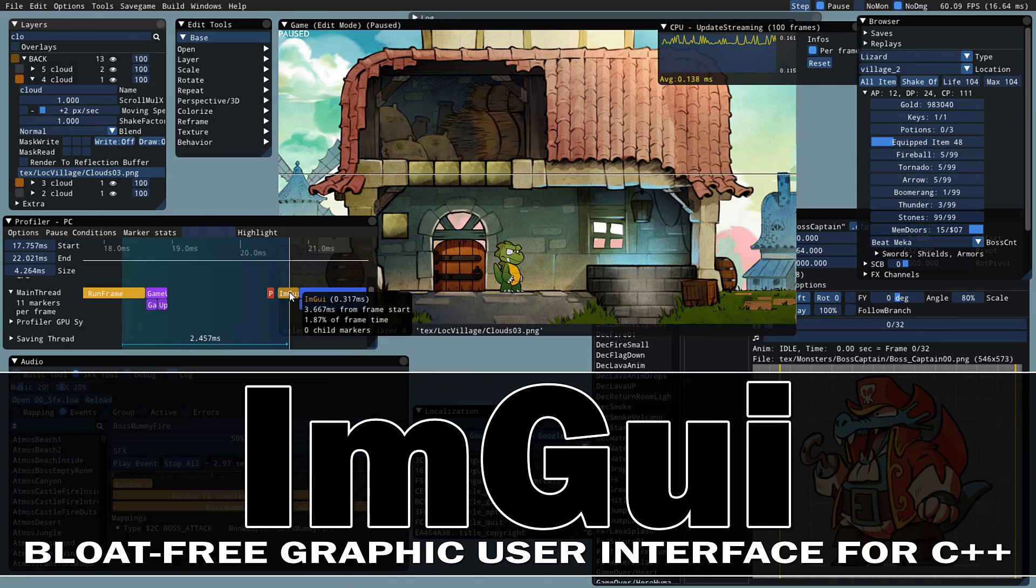Hello ladies and gentlemen, it's Mike here at Game from Scratch and today we are talking about Dear ImGui. This is an open source UI library, C++ based, used in all kinds of games and game engines.